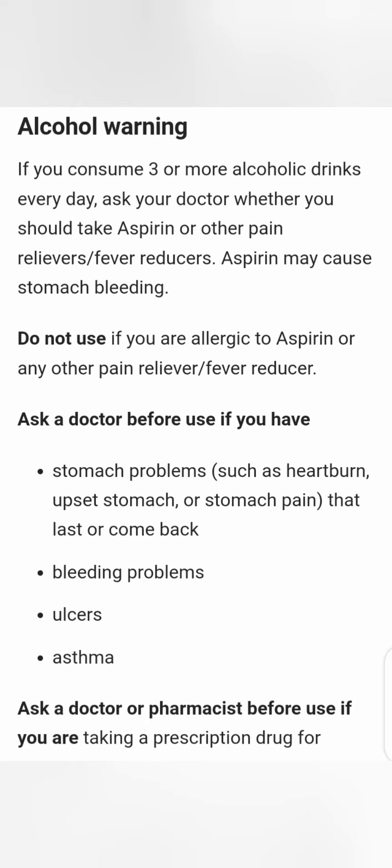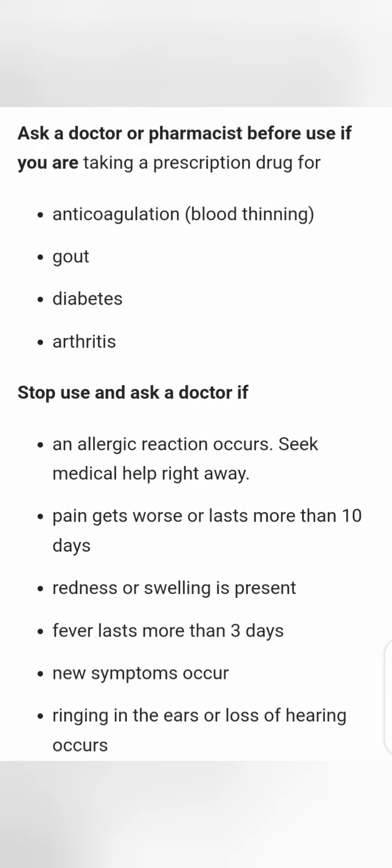Aspirin may cause stomach bleeding. Do not use aspirin if you are allergic to aspirin or any other pain reliever or fever reducer. Ask a doctor before use because aspirin may cause stomach problems such as heartburn, upset stomach, or stomach pain that lasts or comes back, as well as bleeding problems, ulcers, and asthma.